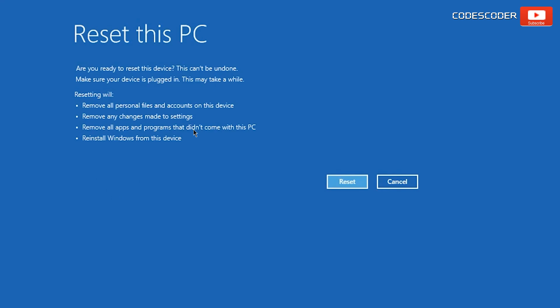Make sure your device is plugged in; this could take up to 2 or 3 hours. Click on the Reset.